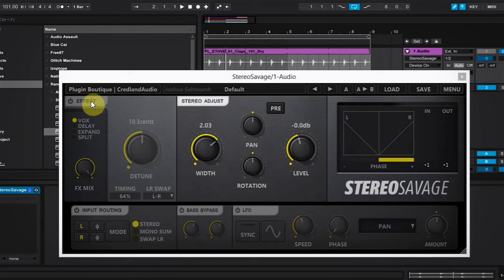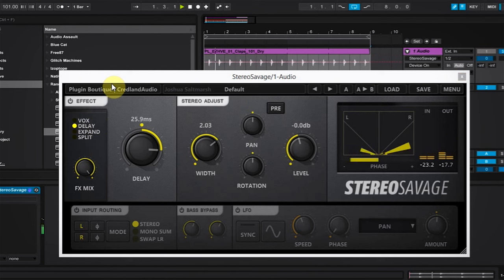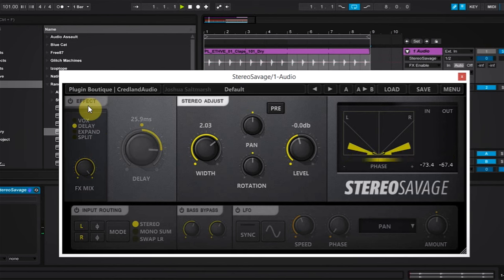However, if we use the effect module and select the delay effect, we can add a lot more to that clap in terms of width and character. So let's go ahead and listen to that now. And without.